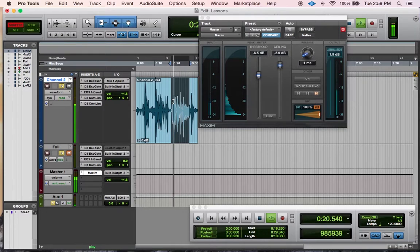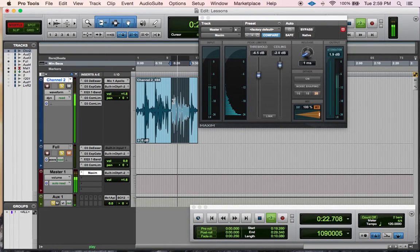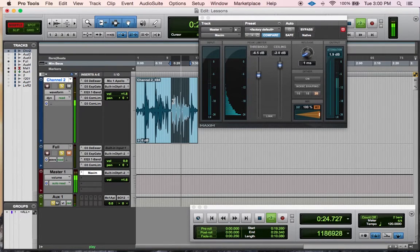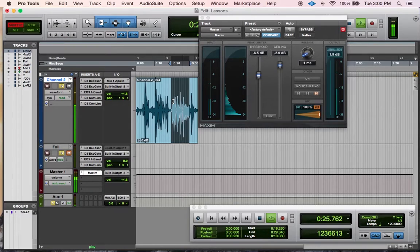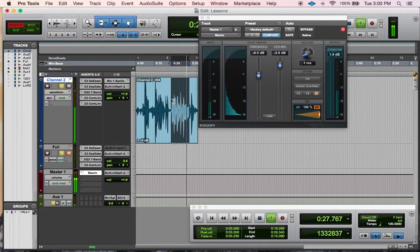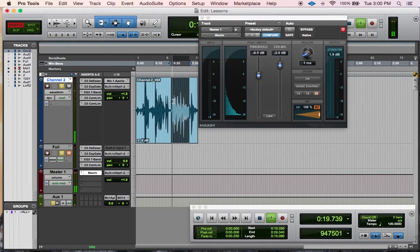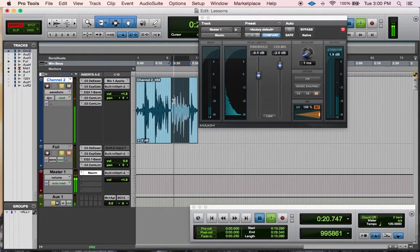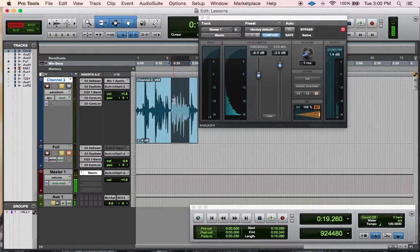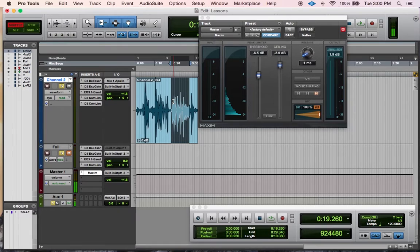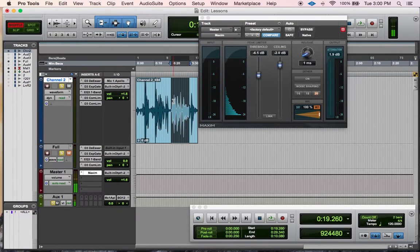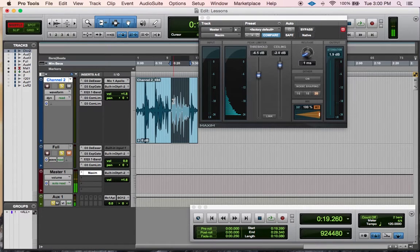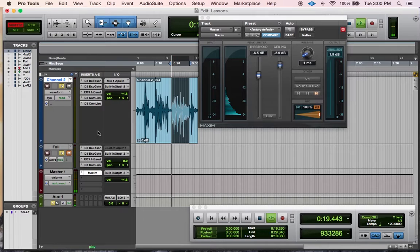I use a de-esser, a gate, the 7-band EQ that comes with Pro Tools, a compressor, and the limiter, the Maxim limiter that comes with it. I'm going to just keep that looping and I'm going to turn off all the plugins and reapply them one stage at a time. Sometimes I'll just maybe put one in and then one out and you can hear the difference they will make.